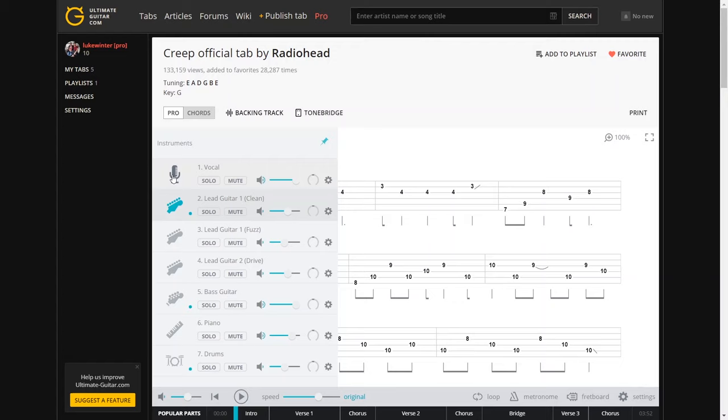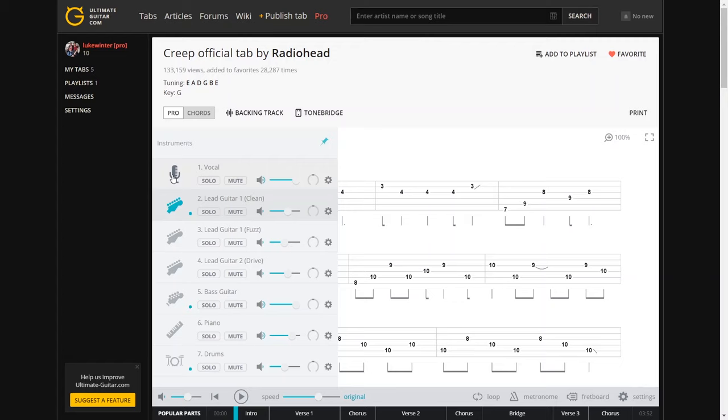It does have multiple tracks also. So if you look down the side here, you can flip from one to the other. So say you've got your vocals there and it brings up the words for you.